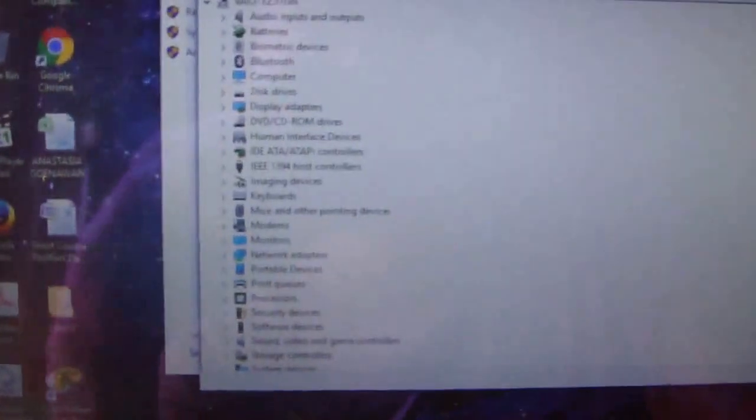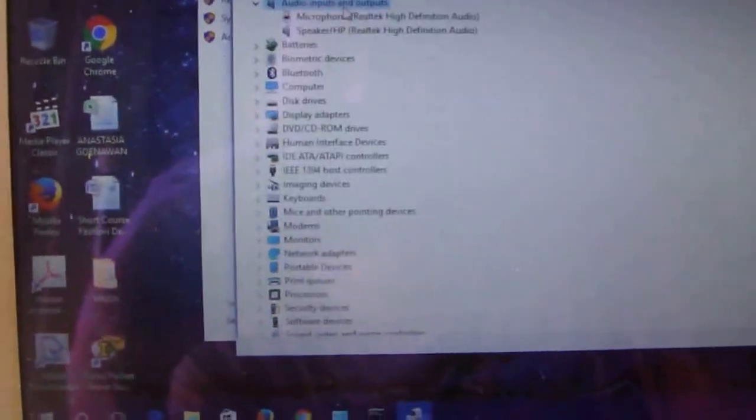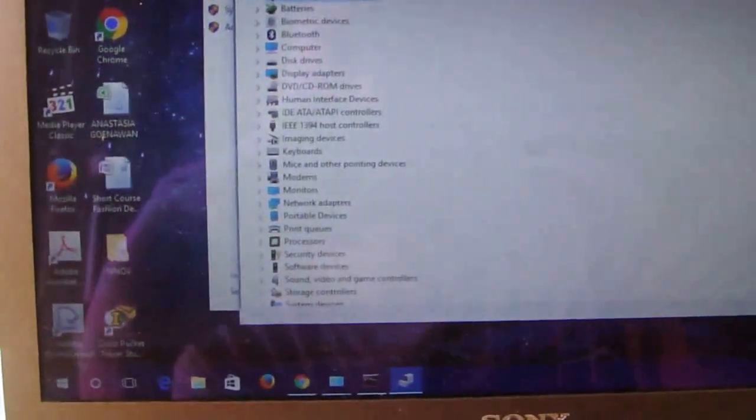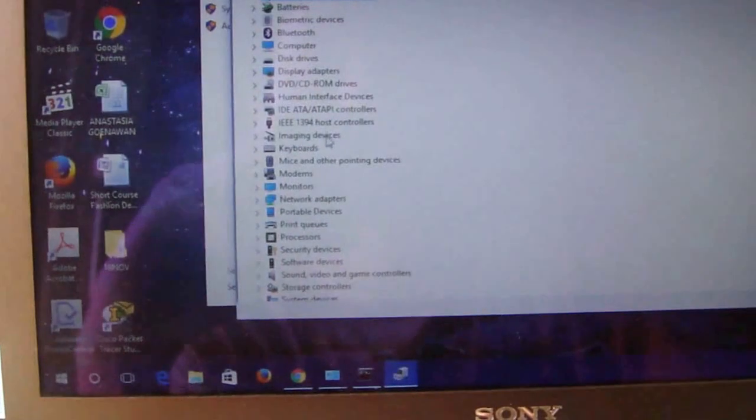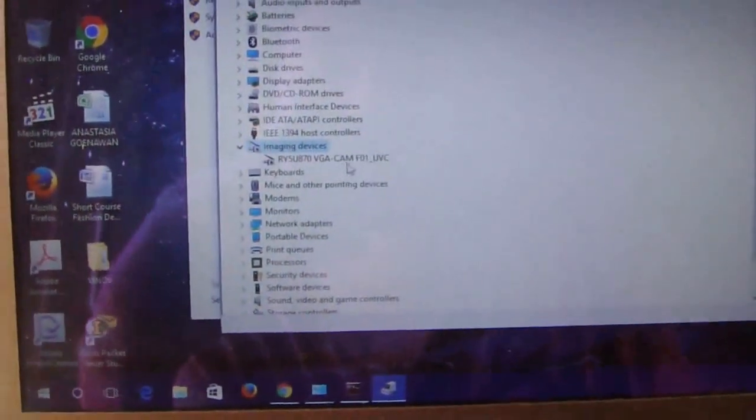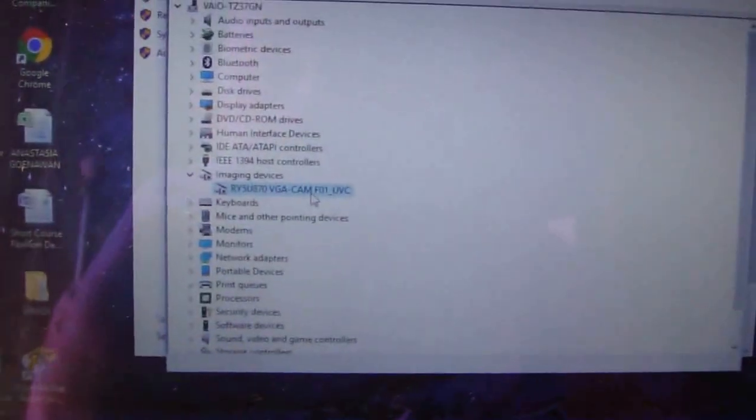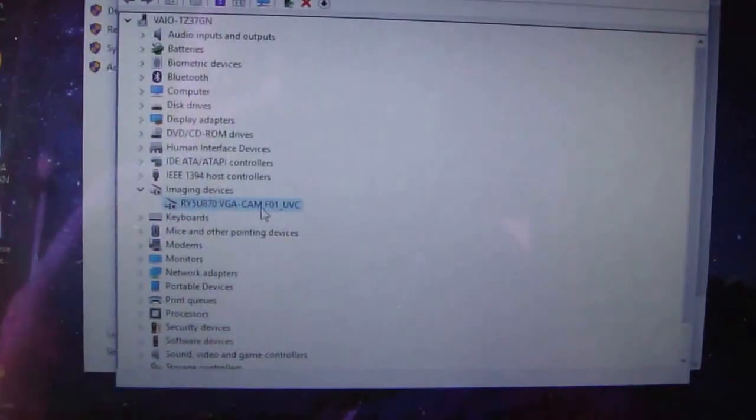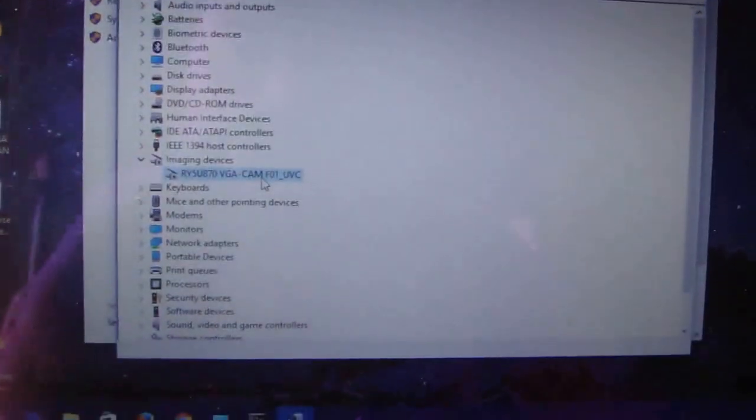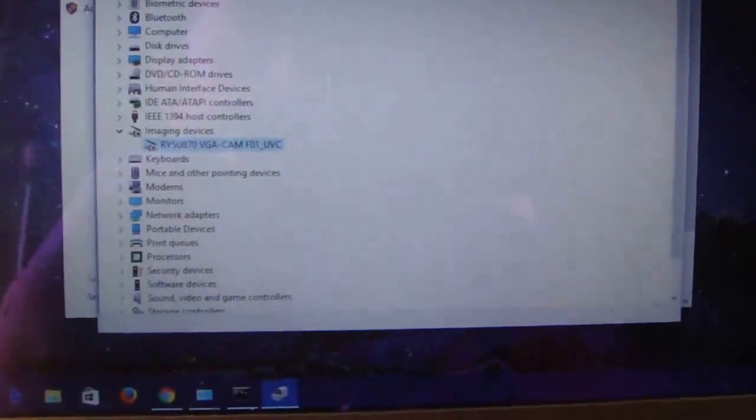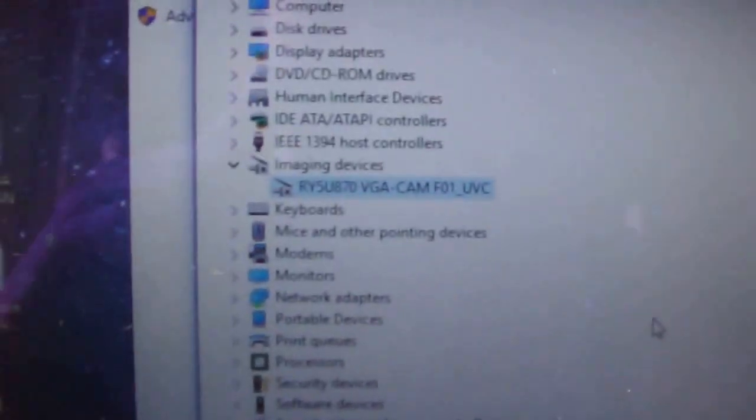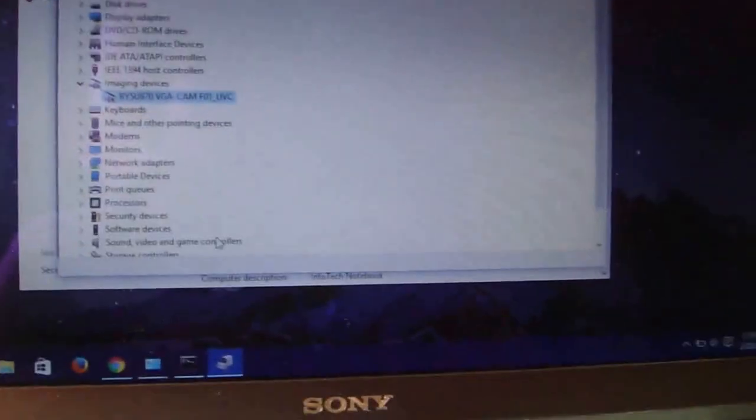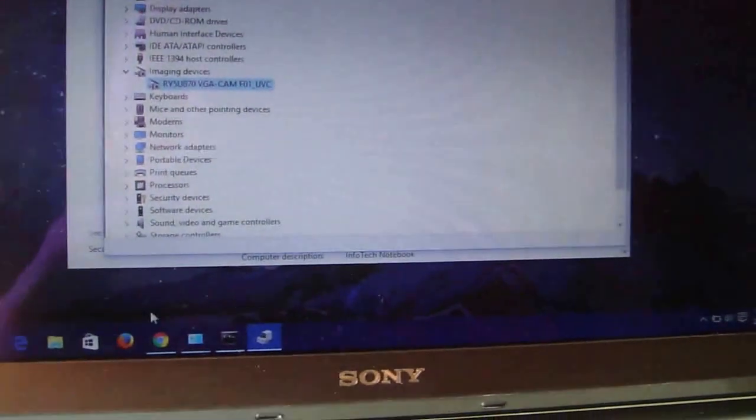All the drivers are installed properly, especially for the imaging device or the camera. Many videos show that the camera is not working properly on the Vaio DZ series, but I will show you that this driver is working properly.